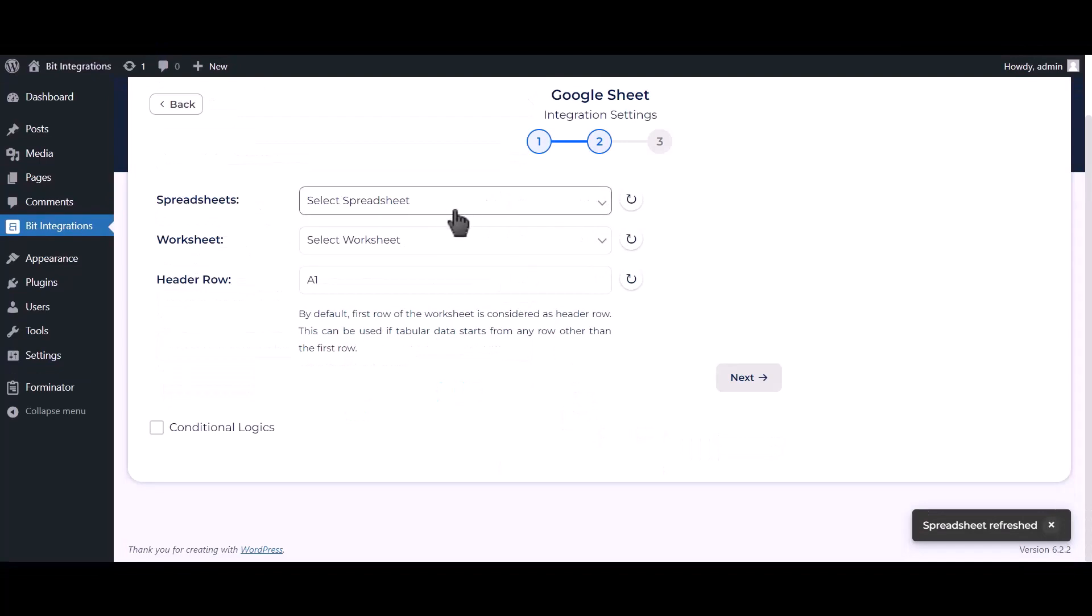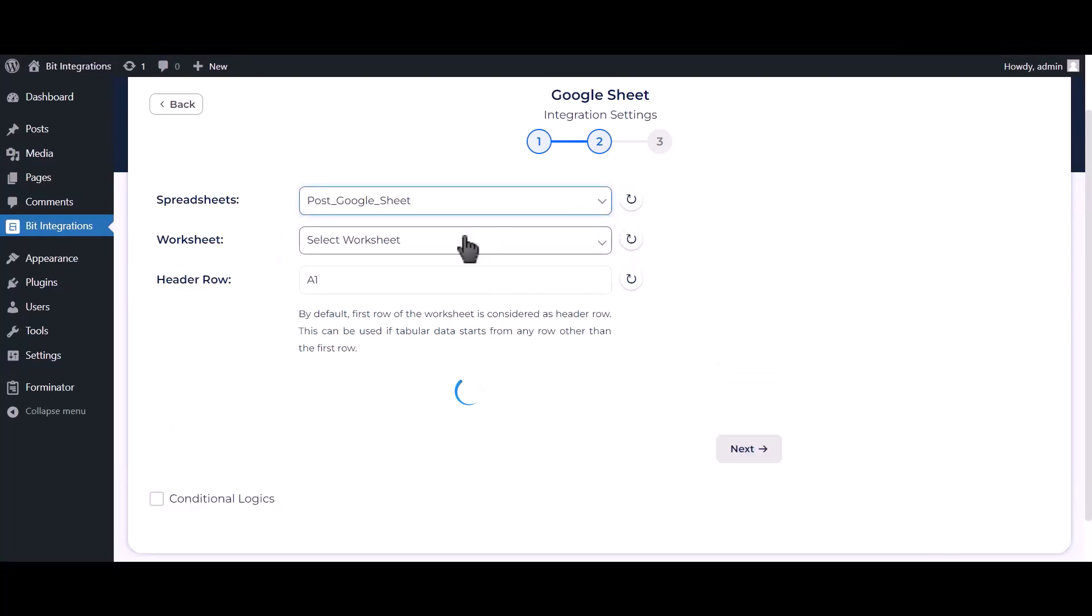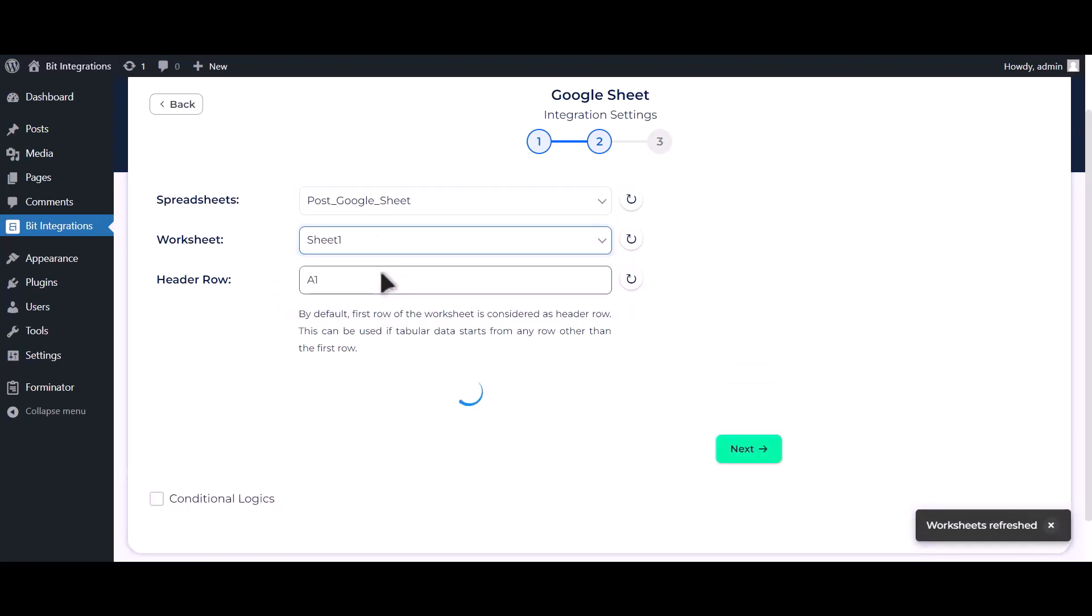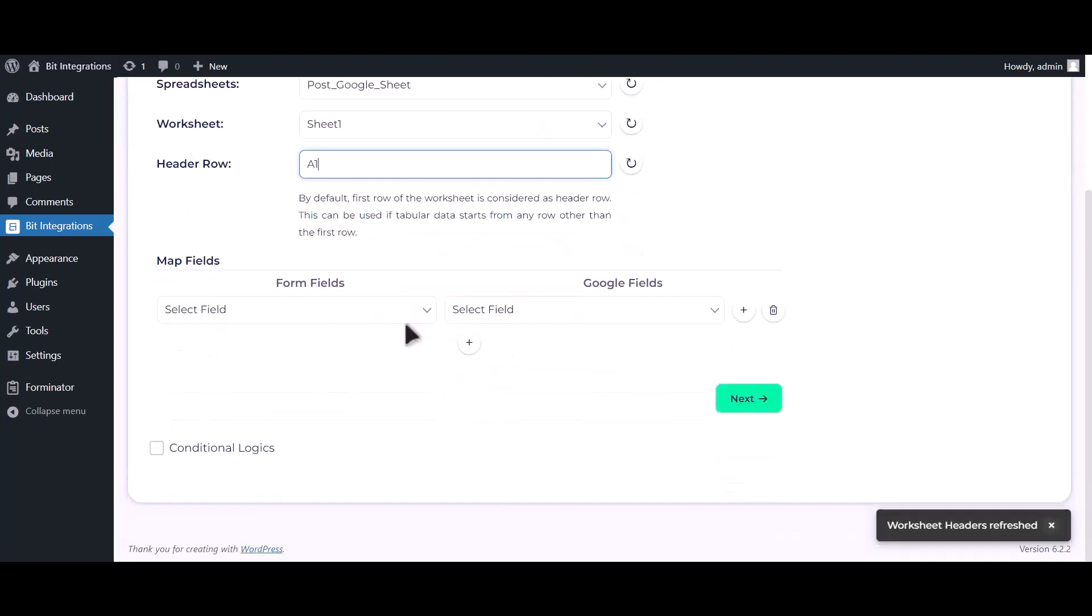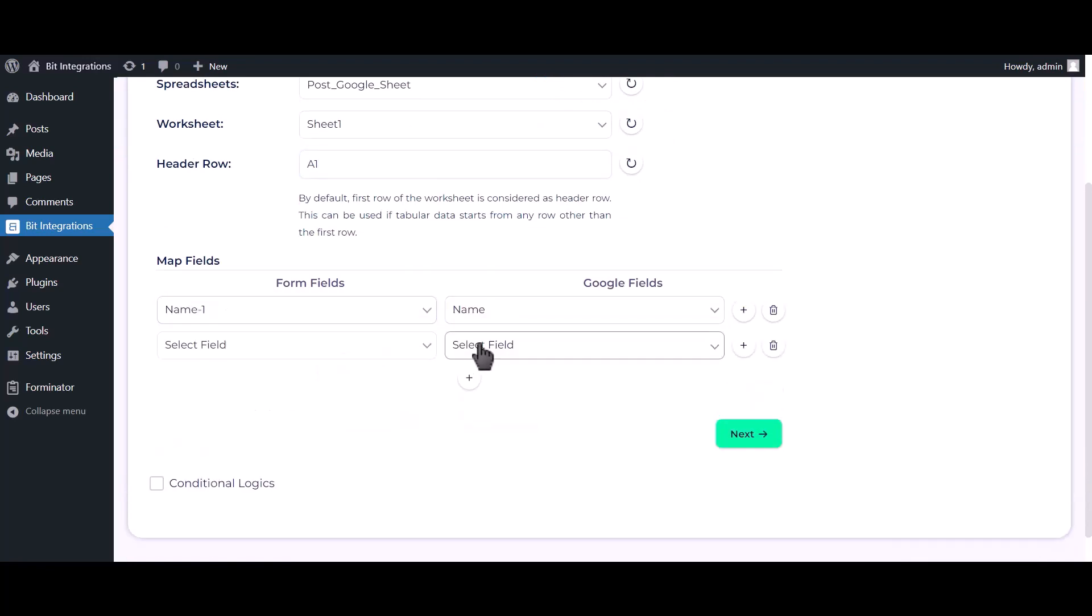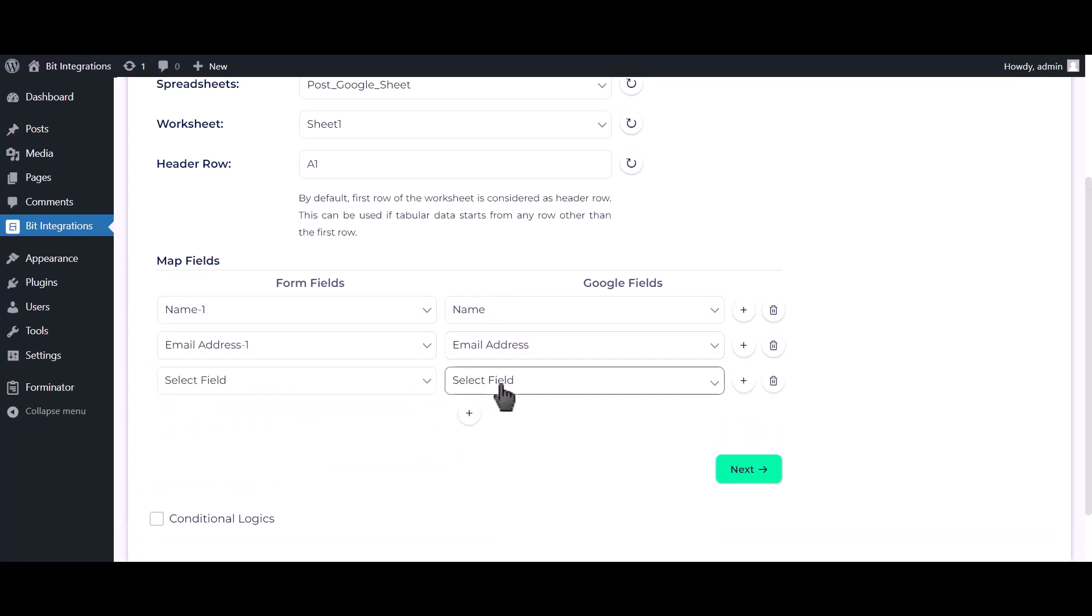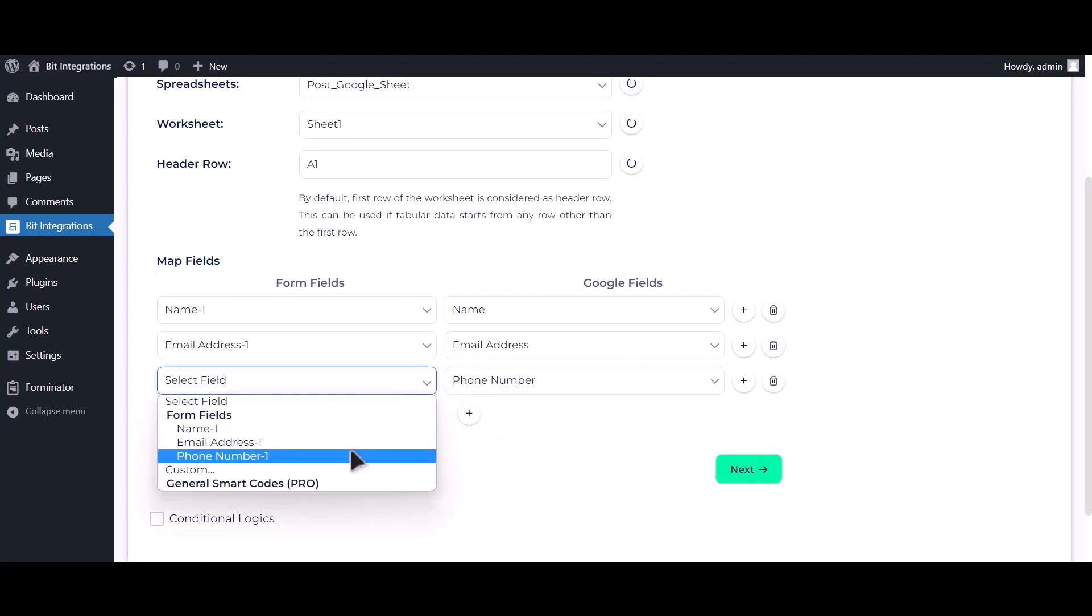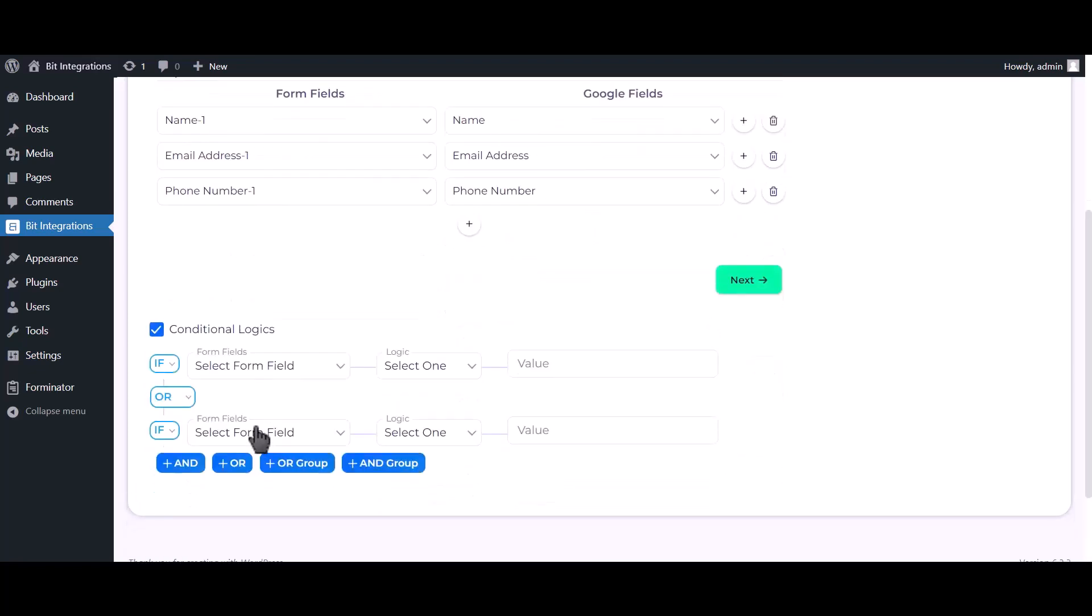Choose your spreadsheet and worksheet, then map the fields. Here is the conditional logic. You can use it if you want. If the condition matches, then the data will send to Google Sheet.